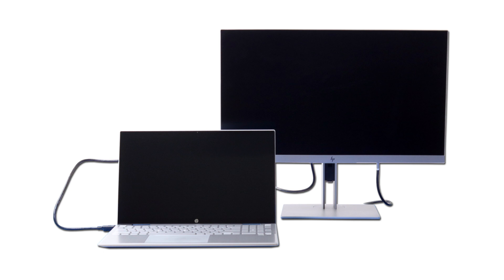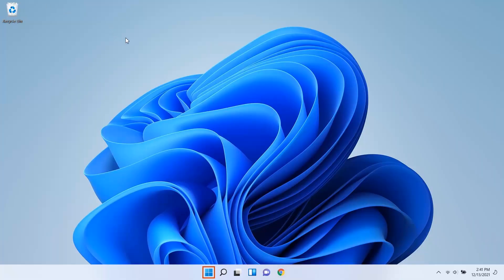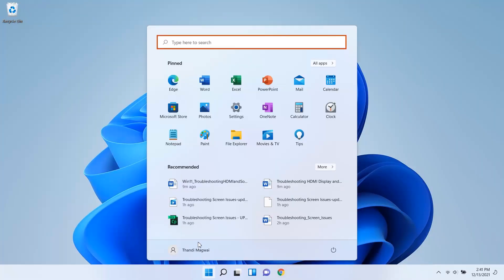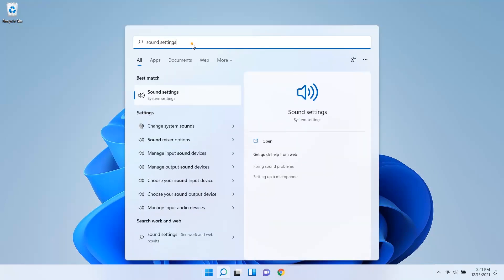If the display or sound still does not work correctly, continue to the next step. On your computer, configure the sound settings for the HDMI sound output. Select Start. Type Sound Settings and then select it from the results.